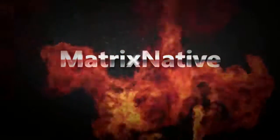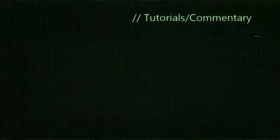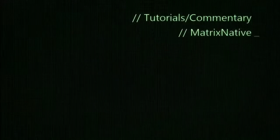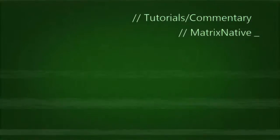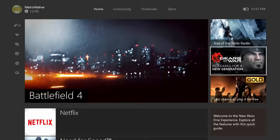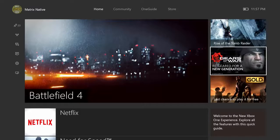What's up my peeps, Matrix Native here. In tonight's video I'm showing you how to put yourself online and offline as well as configure your controller with your console.